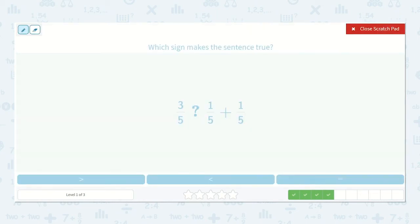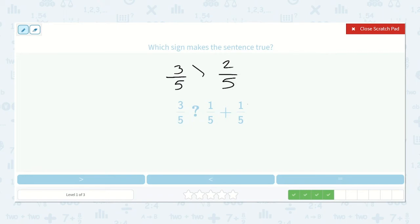3 fifths is greater than, less than, or equal to 1 fifth plus 1 fifth? I know 1 plus 1 is 2, so 1 fifth plus 1 fifth is 2 fifths. 3 fifths is greater than 2 fifths.